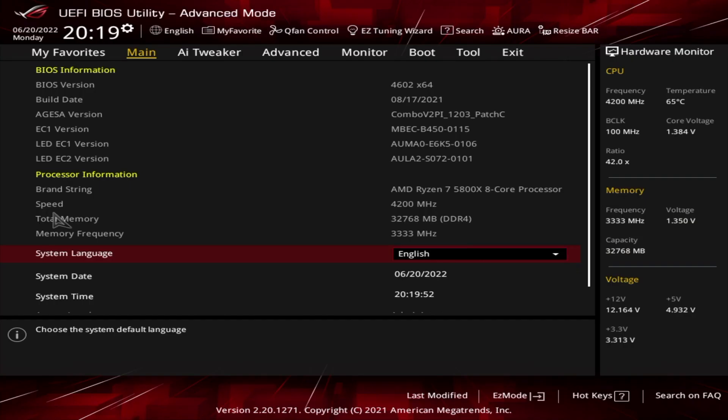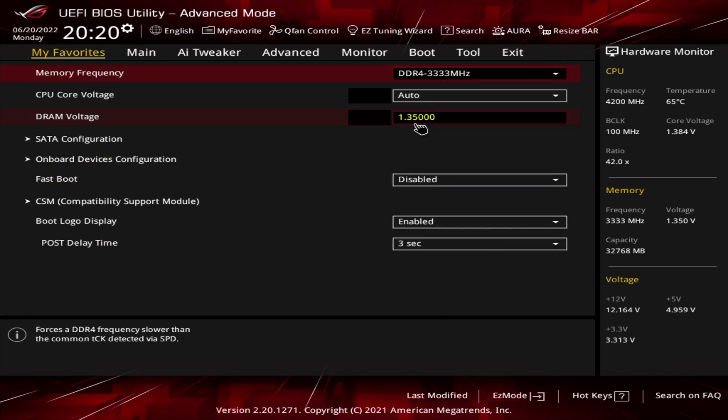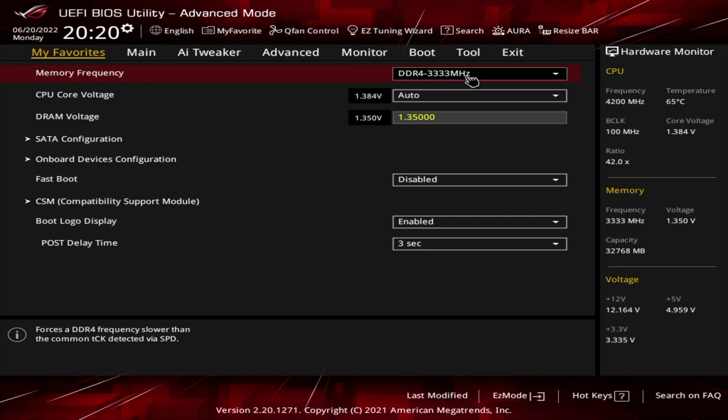This is your BIOS and this is how you manage everything in your gaming PC or computer. You can see at the moment it's set to 3,333 MHz. I do have 3,600 MHz rated RAM, 5,800 X CPU.